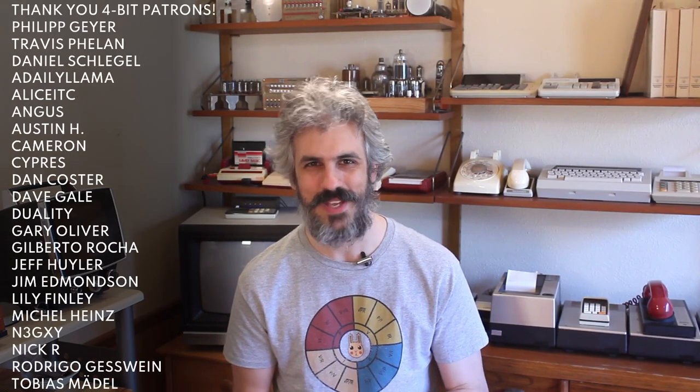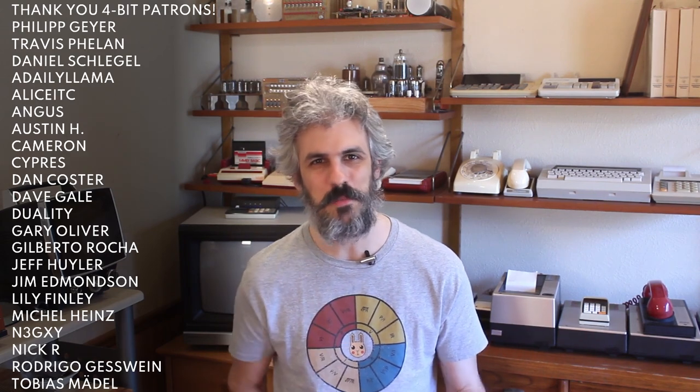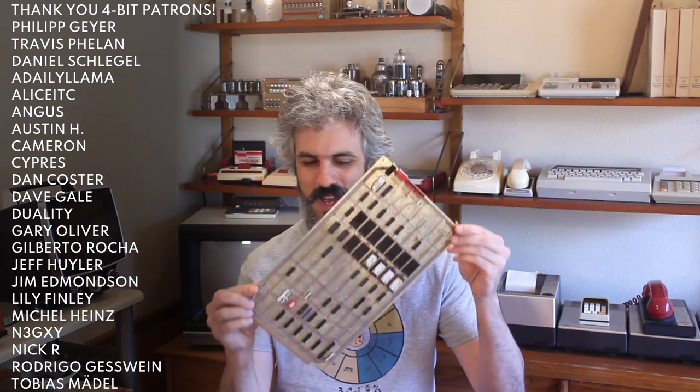Hello and welcome back. Today we're working on the Centurion, focusing on one small piece of it: the diagnostic board.